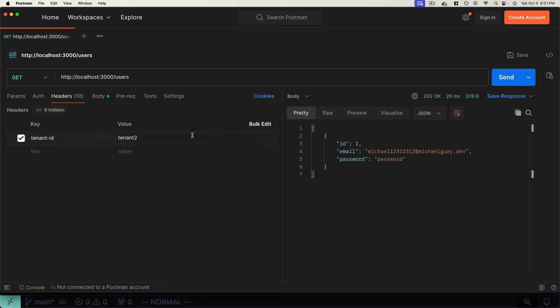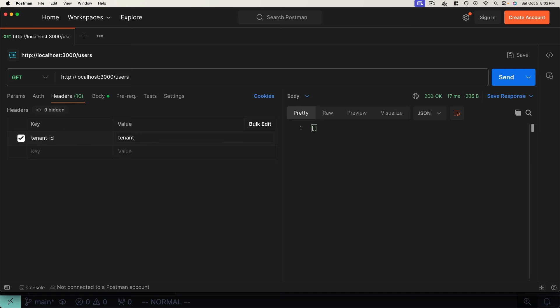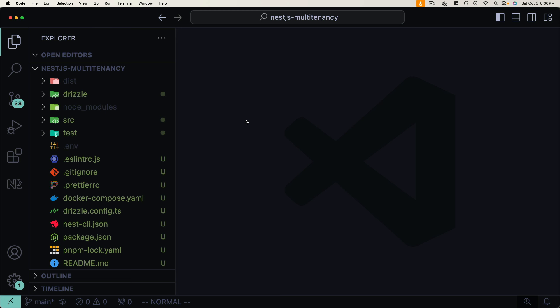Simply by swapping out our tenant ID header, we can retrieve separate tenant data. We're going to use async local storage from Node.js to implement our multi-tenancy in a scalable way, which is going to allow us to implement a form of thread-safe local storage in our NestJS application.